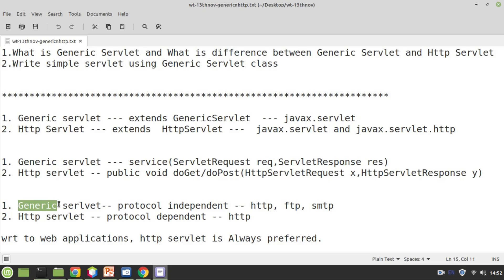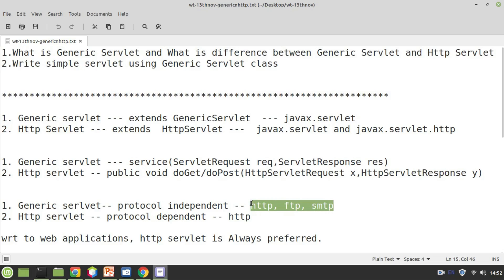You might be asking: I know only HTTP protocol — what are the other protocols possible in web applications? SMTP (Simple Mail Transport Protocol) is a protocol, FTP is also a protocol, and HTTP is also a protocol. You may have to accept any number of protocols while developing a web application, but with respect to generic servlet, you don't have to follow those protocols — it is protocol independent.